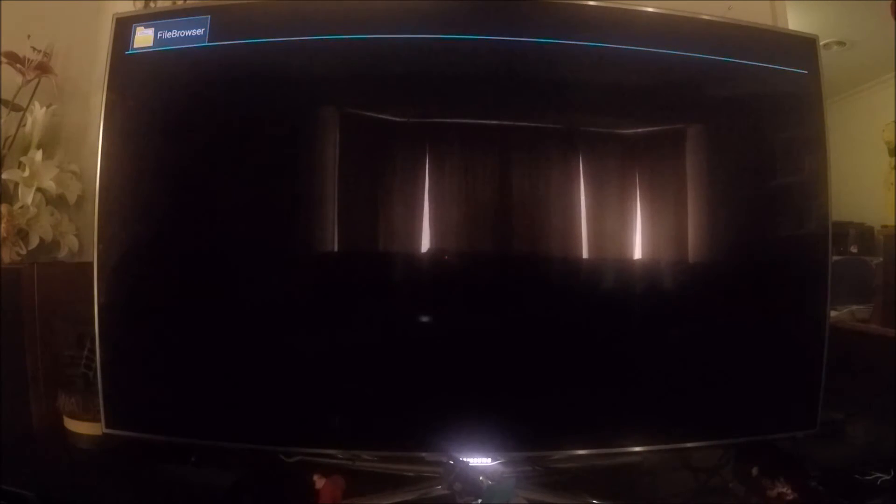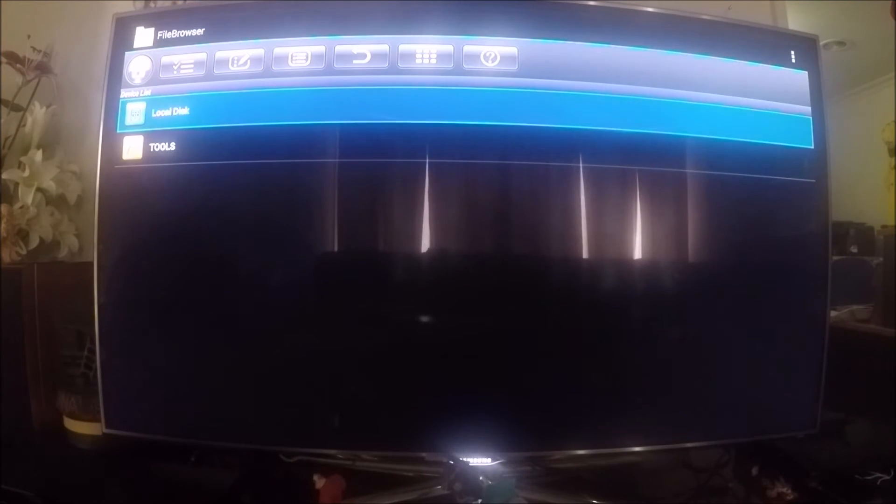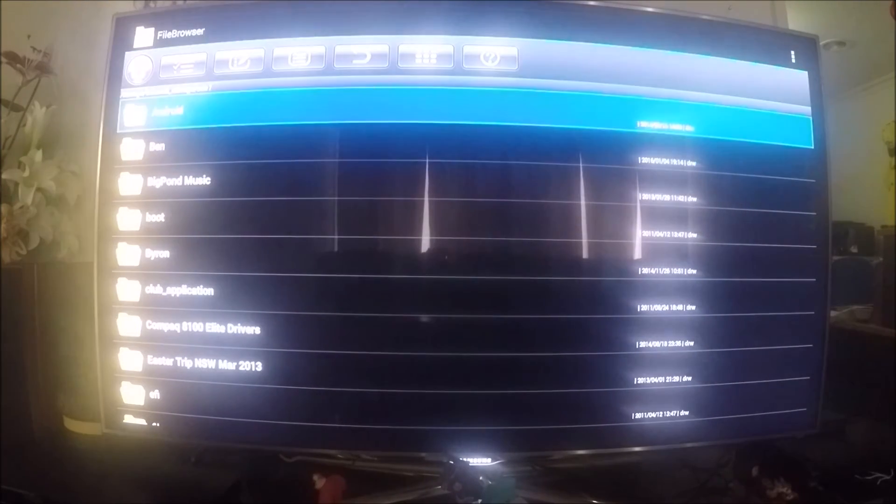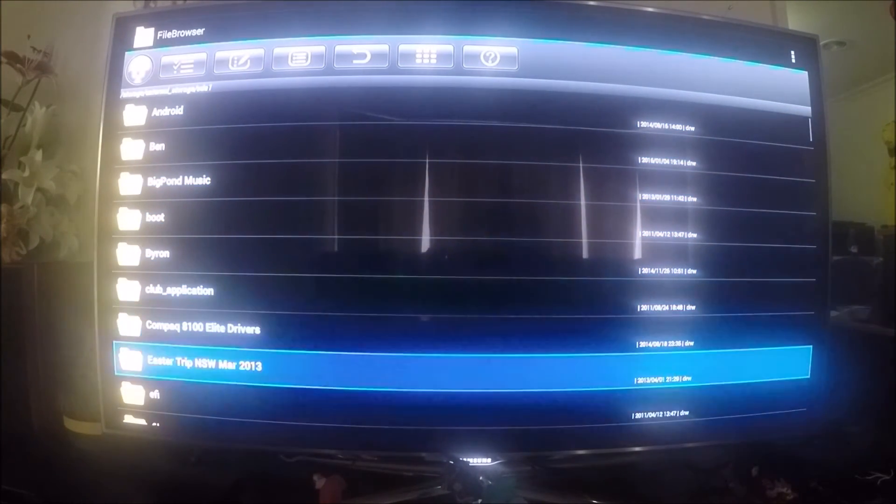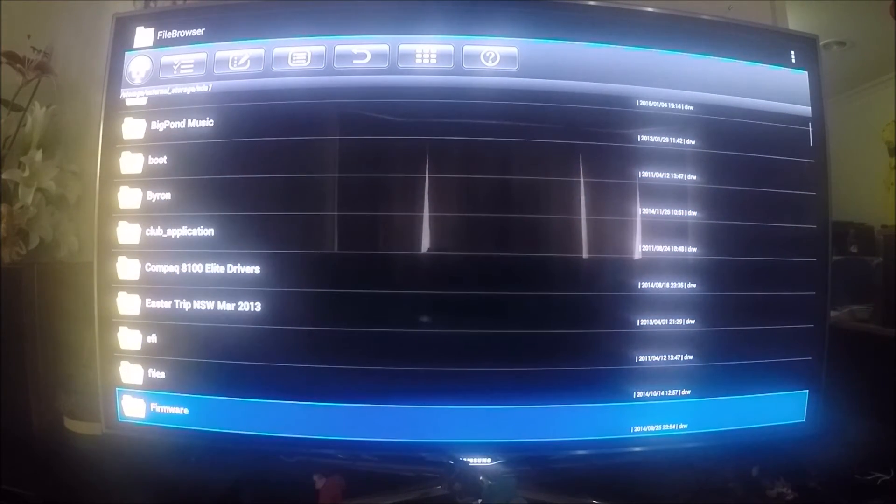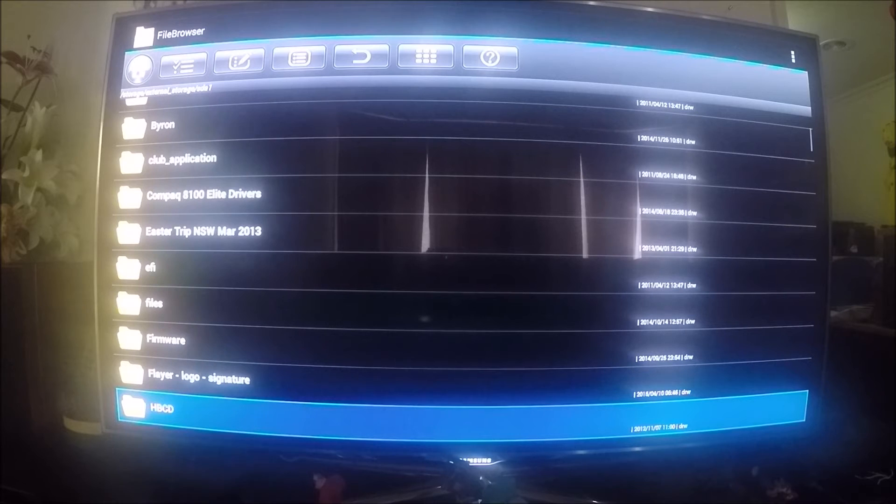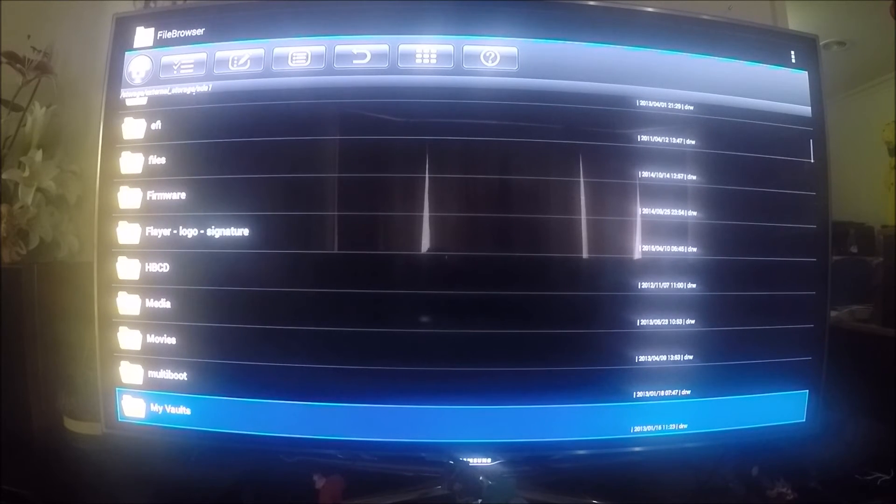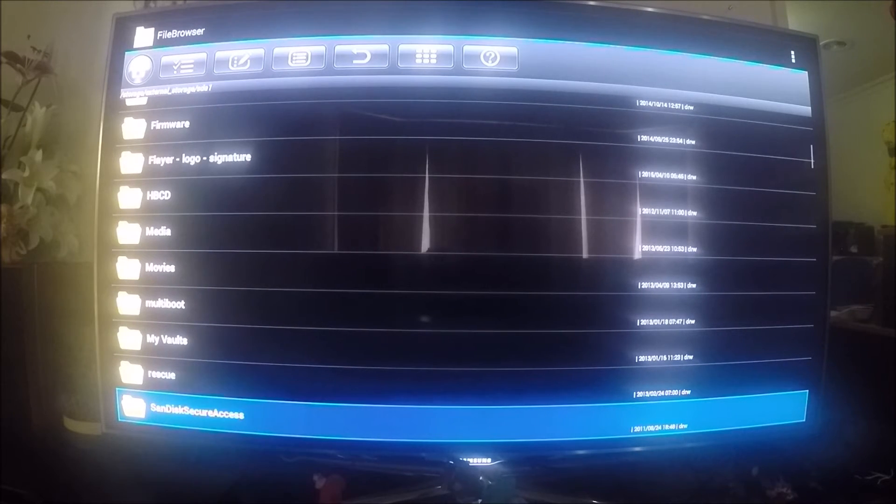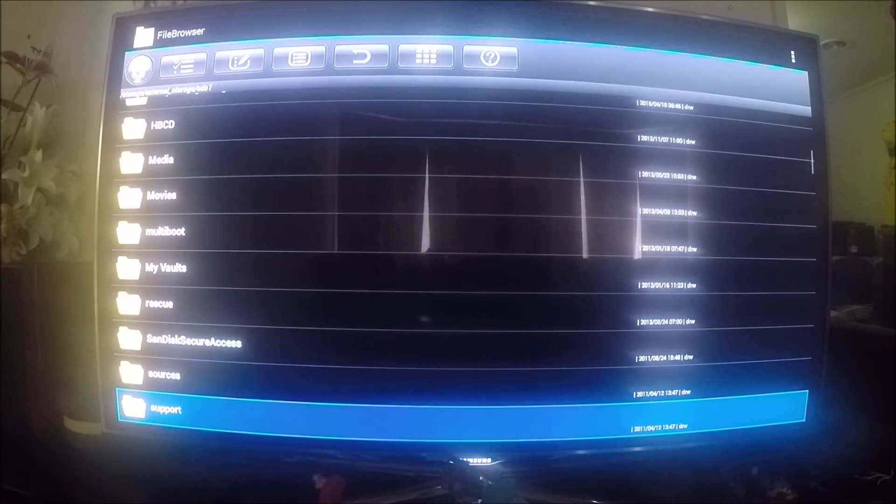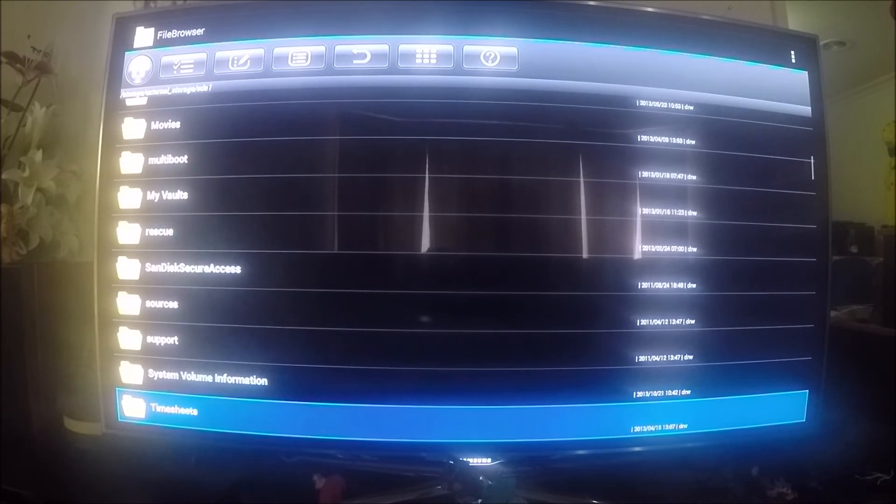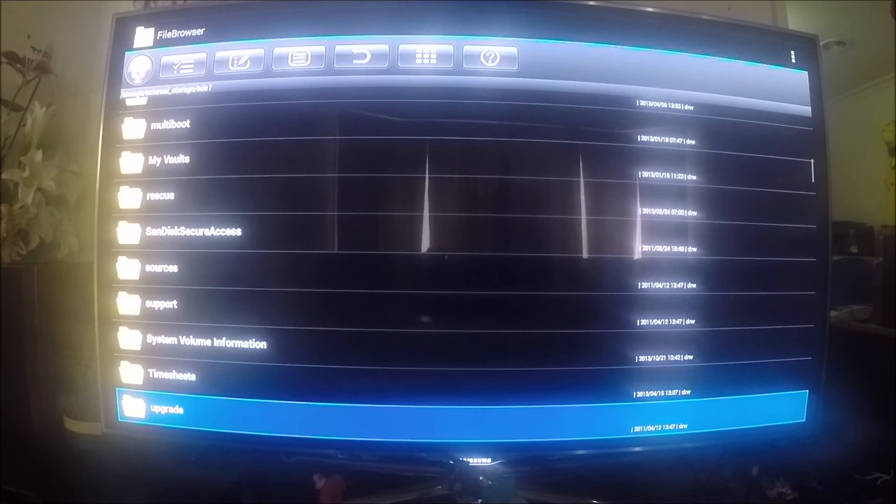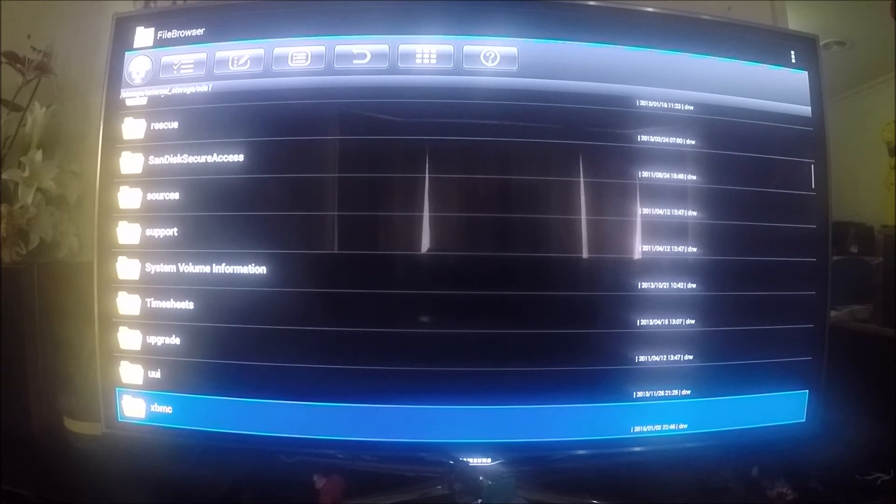We'll open that up and go down to the tools folder, which is what my flash drive is called. I've installed it here under a folder called XBMC, but you can put it wherever you like.